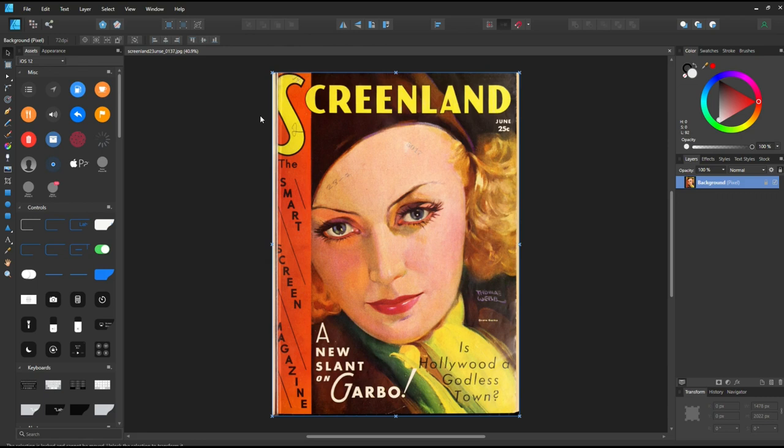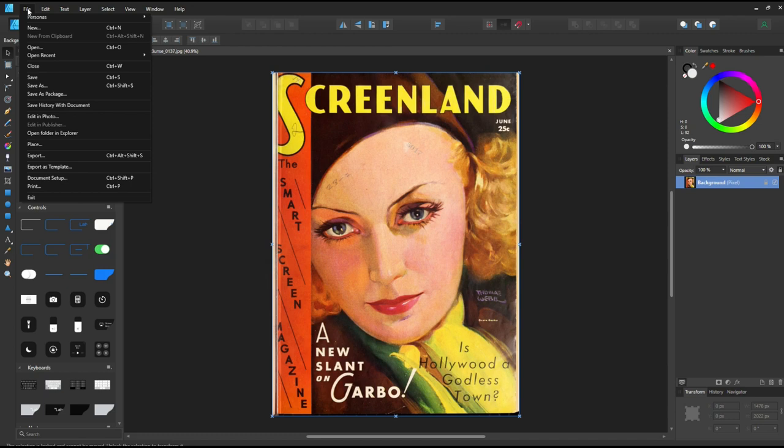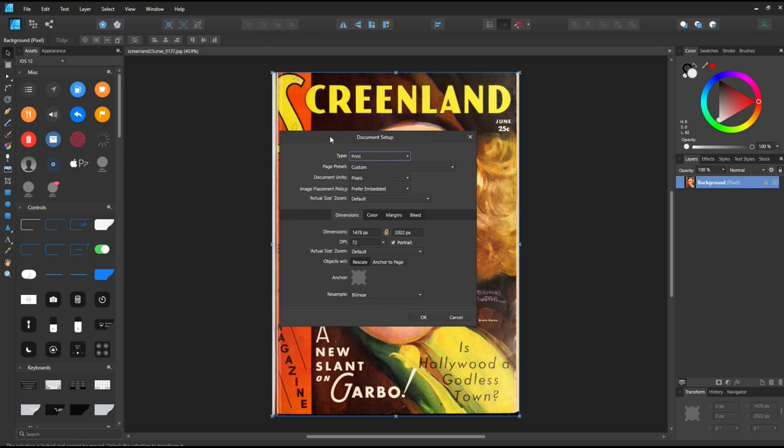We can manually change this to 300 DPI. Basically go into File, go into Document Setup, and then inside Document Setup you're going to get to this screen here. Down here where it says 72, you can change this now to 300. You can even change it to 400 if you want, but I'm just going to use 300 here.